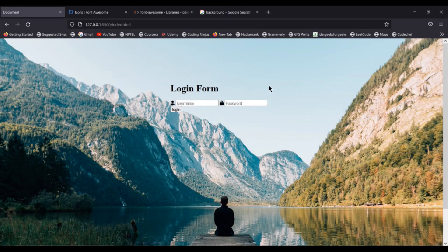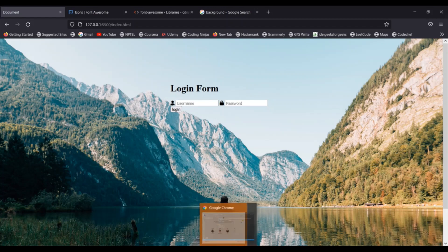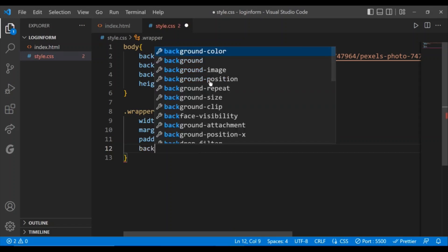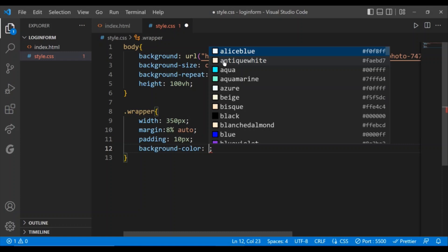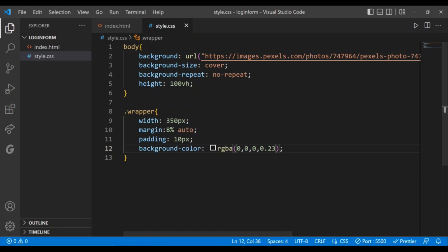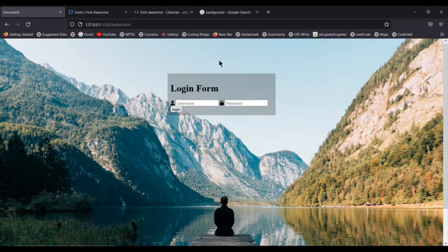Now I need to give a background color. I'll use background-color with rgba — the red, green, and blue values will be zero since we're not giving any color, but the opacity will be 0.23. Let's check the output. The transparent background appeared.